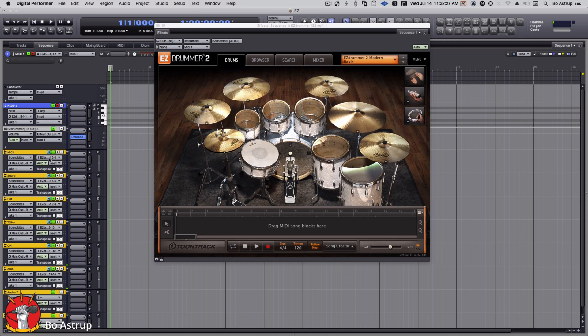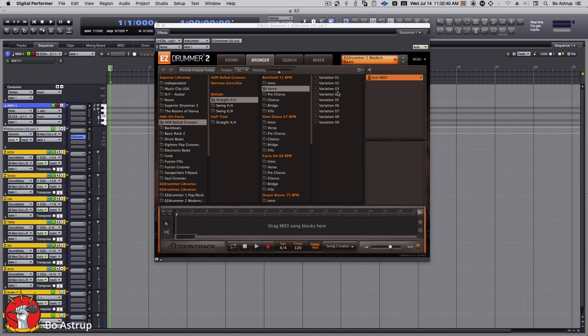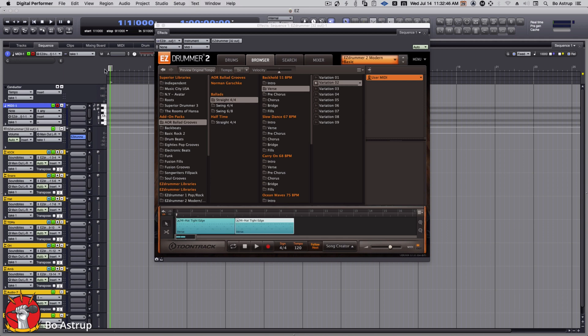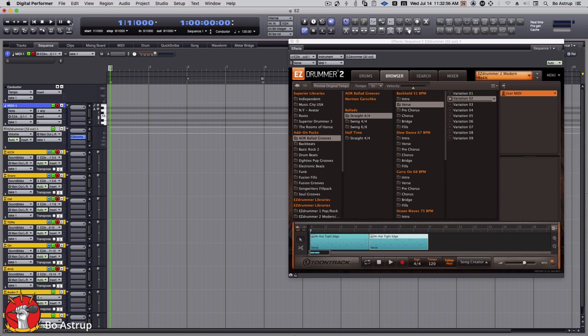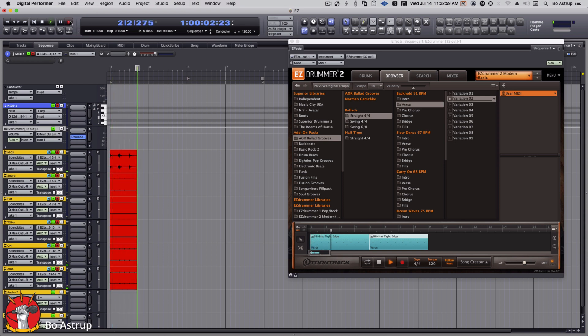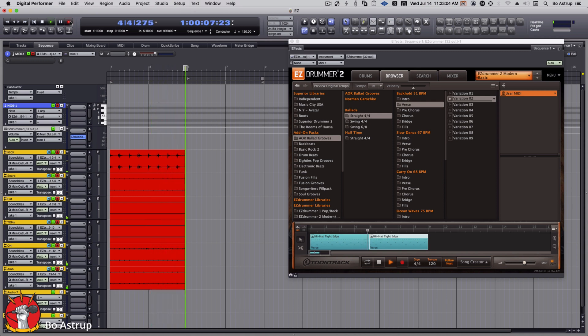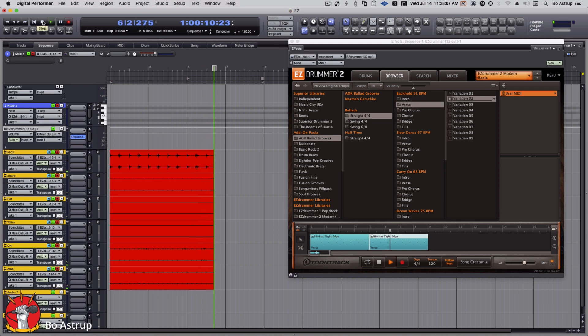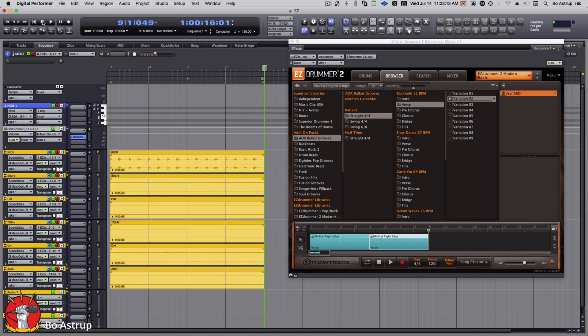The reason why I did make it audio tracks is because now it's really easy for me to just record this. So if we just take a couple of bars here, I can simply record enable these tracks right here and record it. There we go.